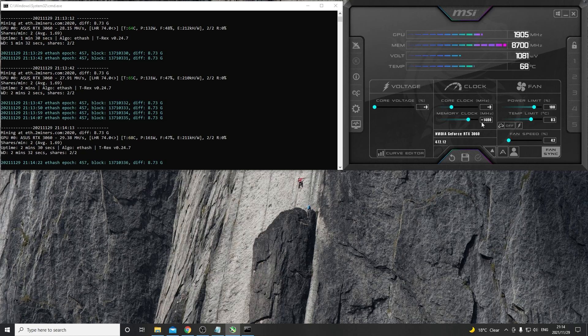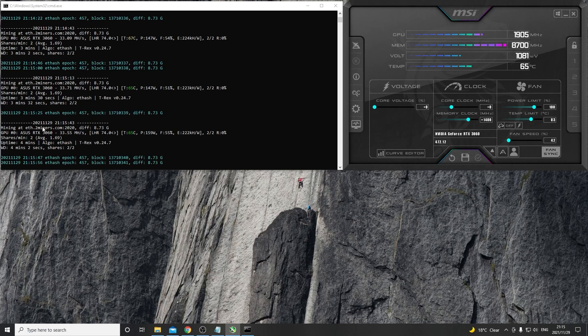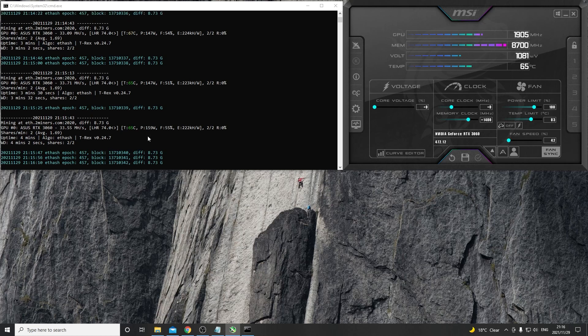I ran the miner now for a few cycles, so we can see that on average it's doing around 33.5 to 33.7 megahashes per second and we're running anything between 147 watts up to 159 watts at an efficiency of 222 kilo hashes per watt.